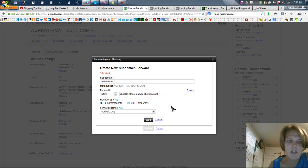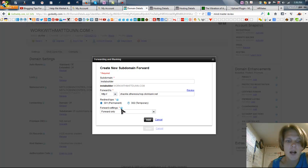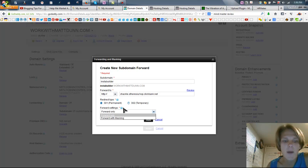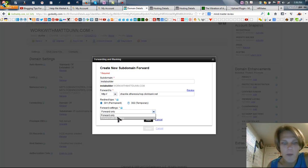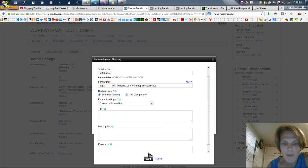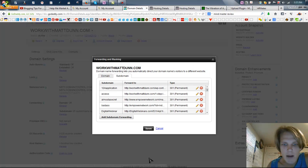So now when someone clicks on this link, they'll be able to purchase that, and I would be compensated for that, just as you would be compensated for it when your affiliate link is there. Now I want to forward it with masking. That way it's not going to show this after you go there. It's going to remain as instablr.workwithmattdunn.com. And all you hit is add.